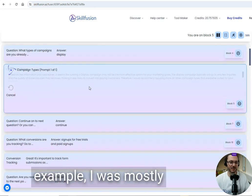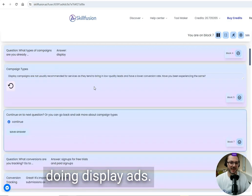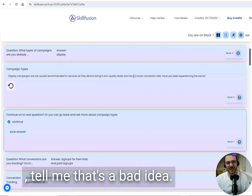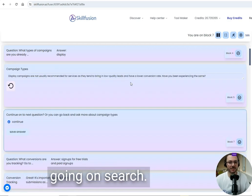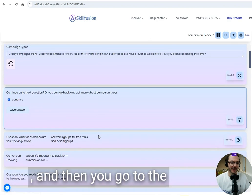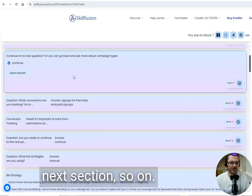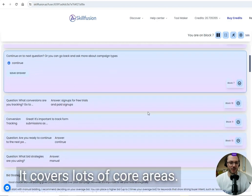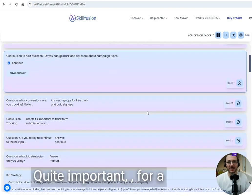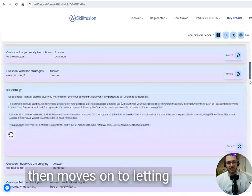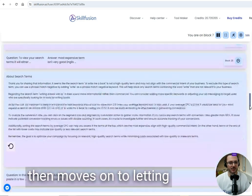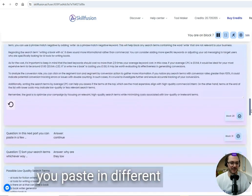For example, if you say you're mostly doing display ads, it will tell you that's a bad idea and it should mostly be going on search. Then you go to the next section, and it covers lots of core areas that are quite important for running a successful campaign.